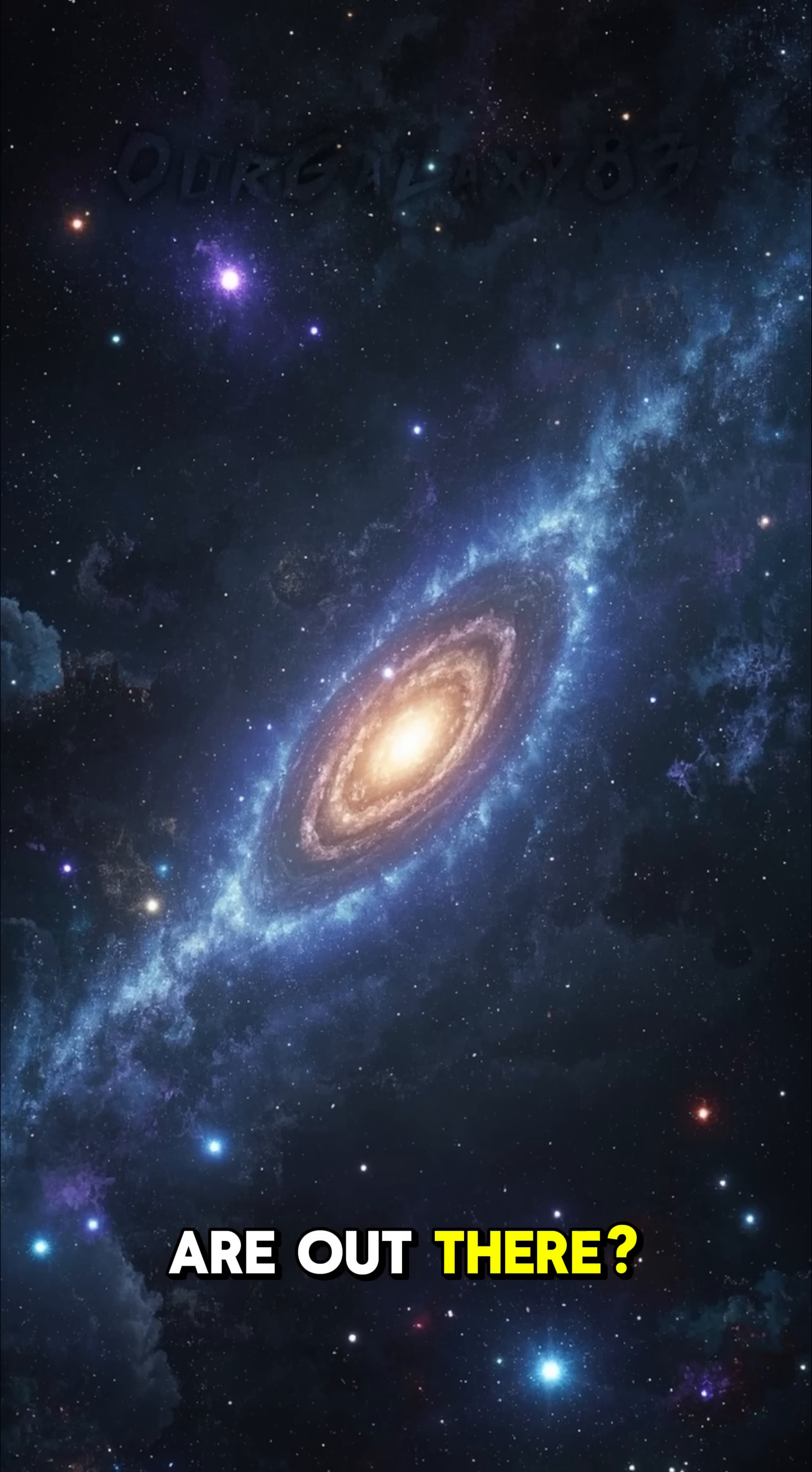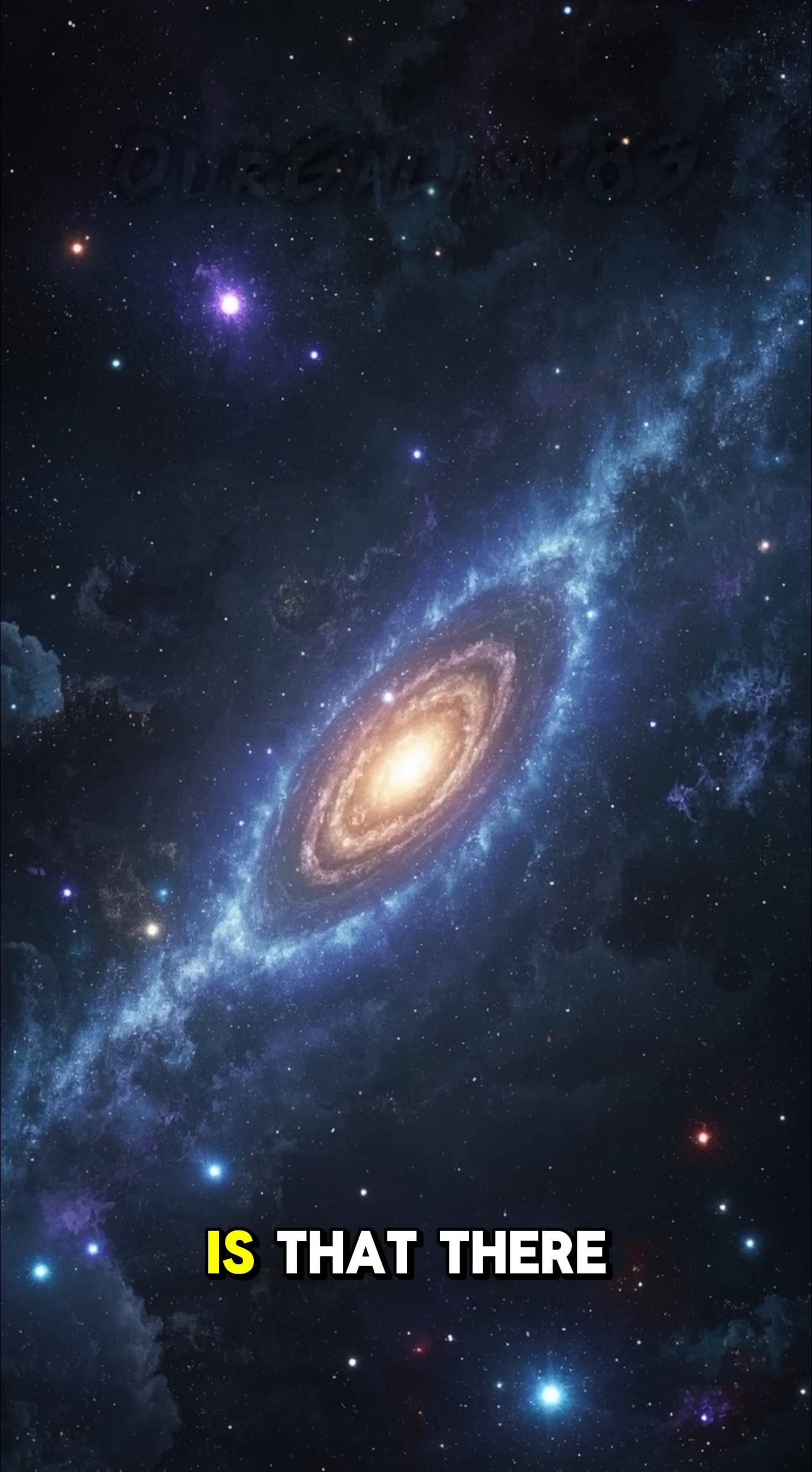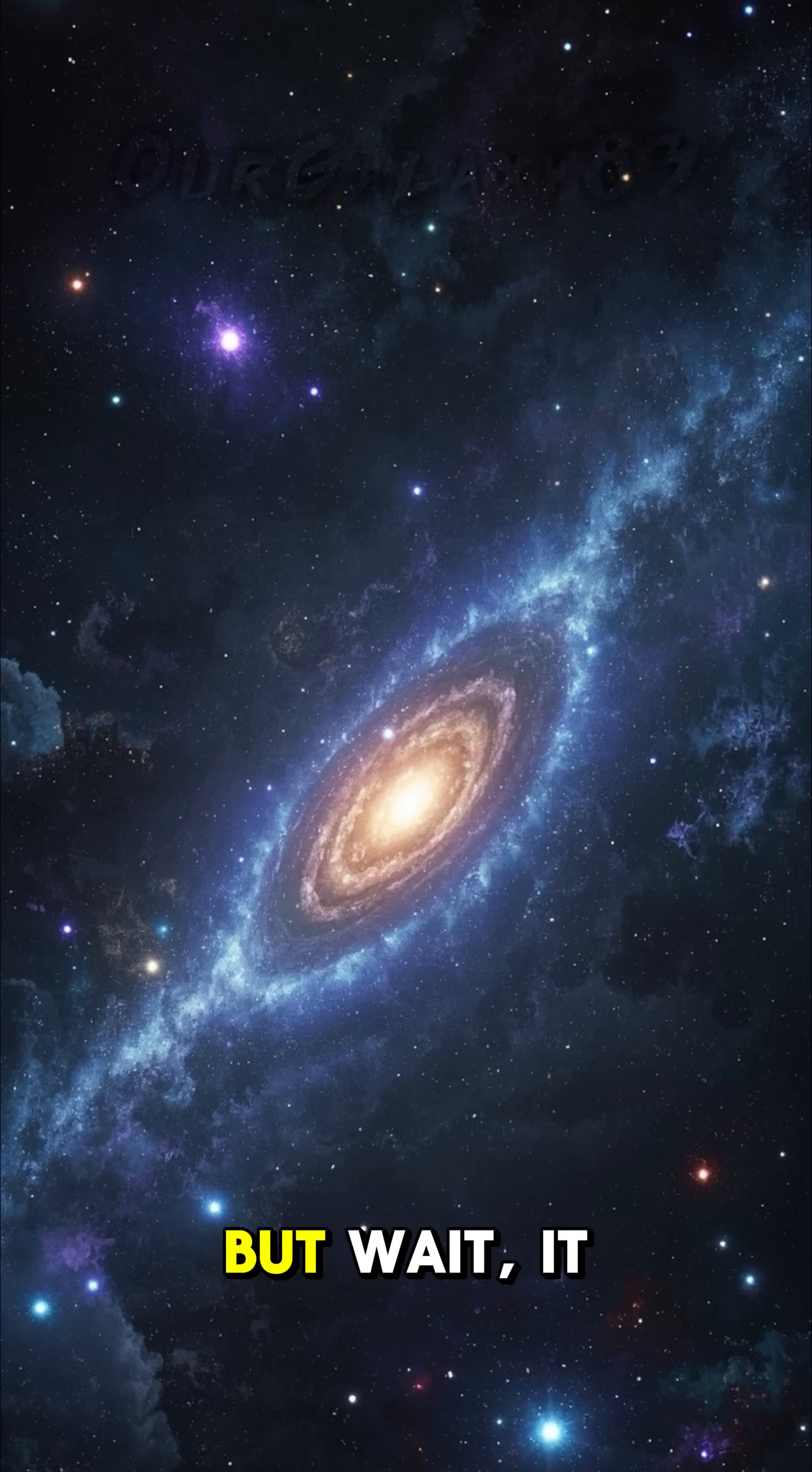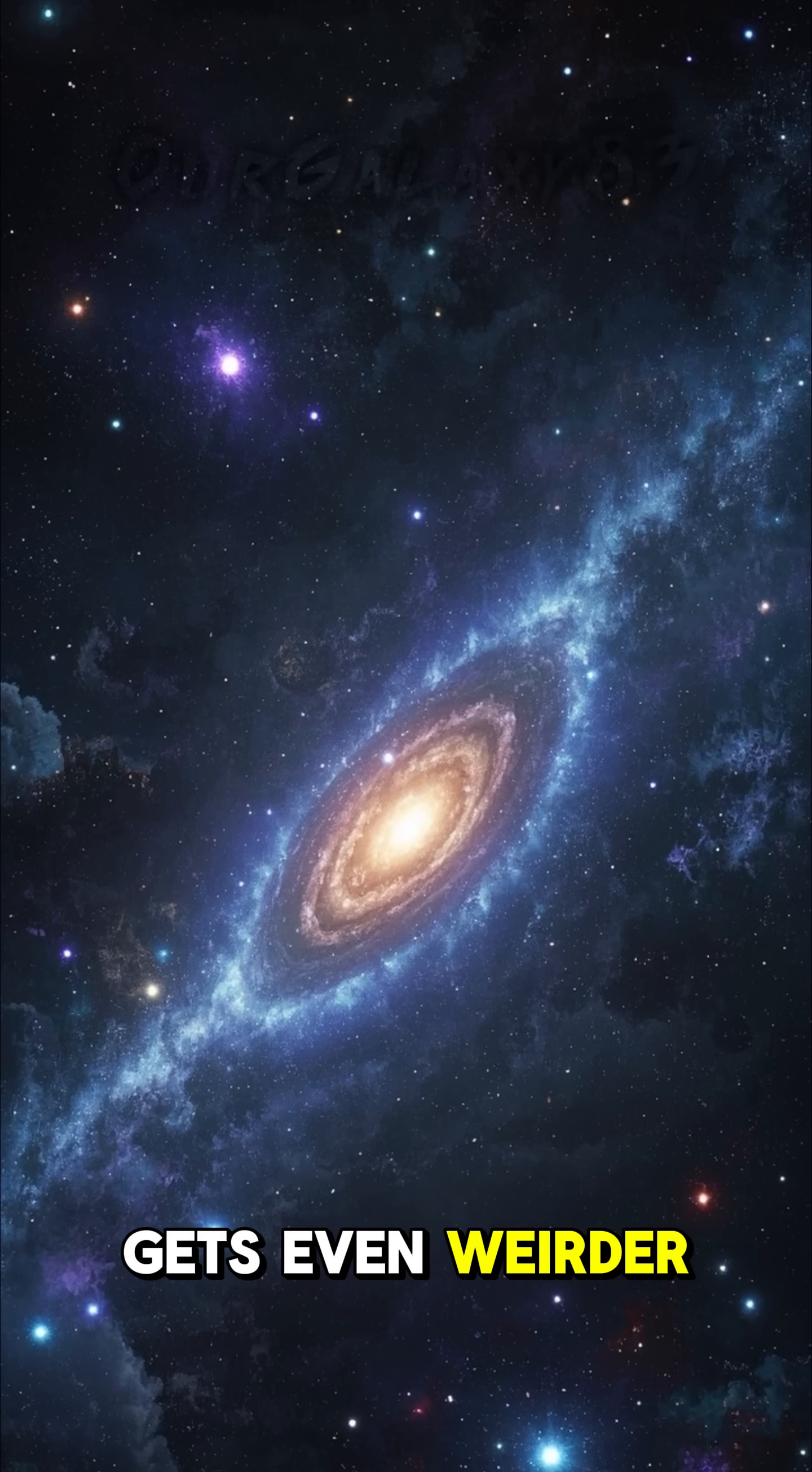How many galaxies are out there? The shocking truth is that there could be 2 trillion of them. But wait, it gets even weirder.